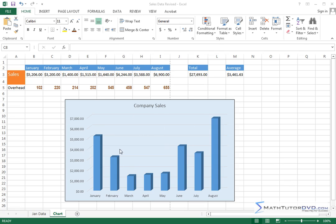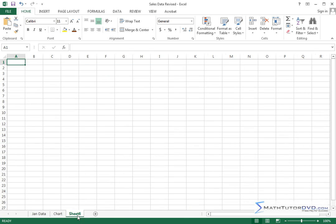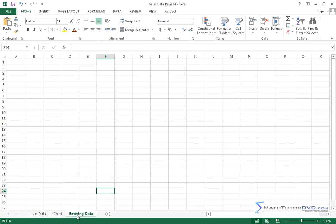We've been using this screen quite a bit. Let's go ahead and create a blank sheet inside of our workbook to get some practice with that. We'll press the plus sign here. It says sheet 6 because I've created and deleted several sheets along the way. Let me right-click on that, hit rename, and we'll just type 'entering data'. So I'm giving you a little practice with how to create sheets here along the way. Now I have a blank sheet.